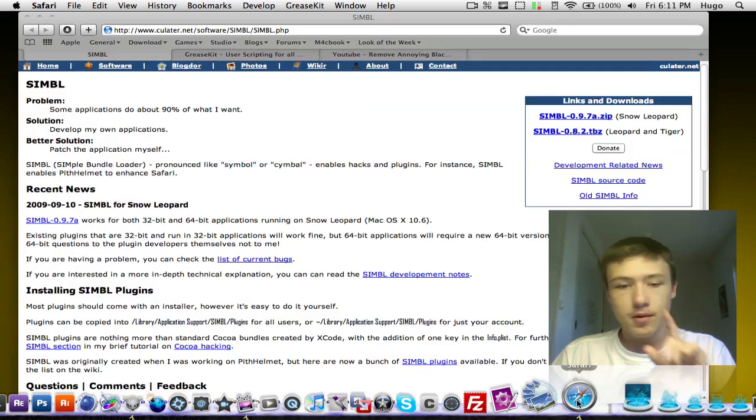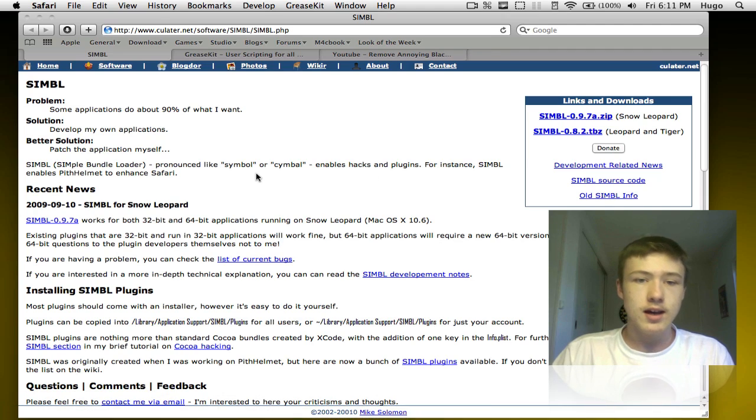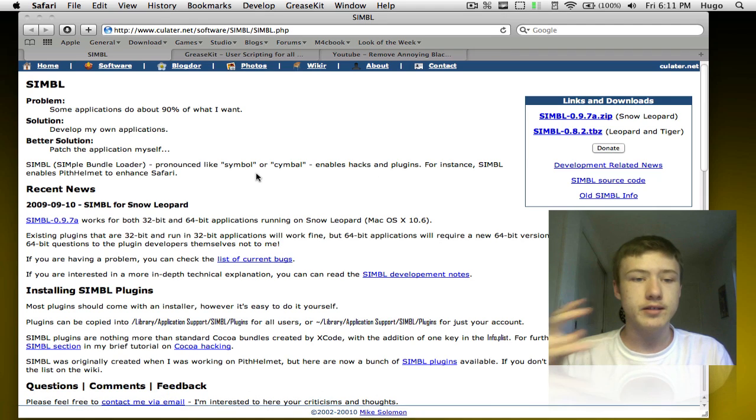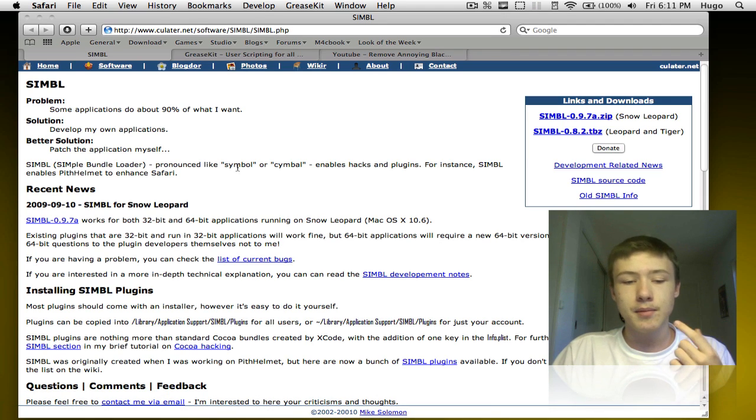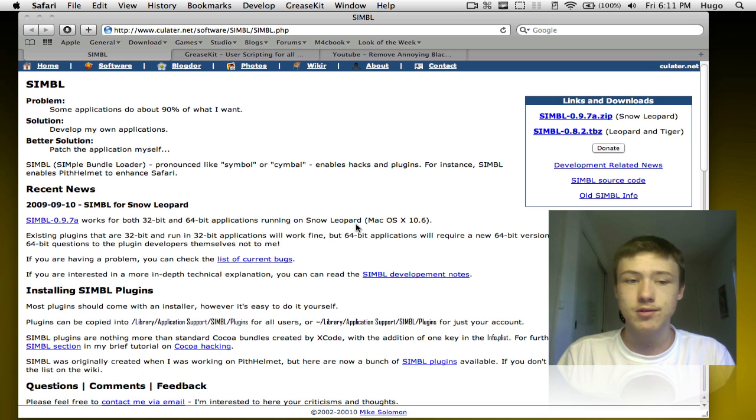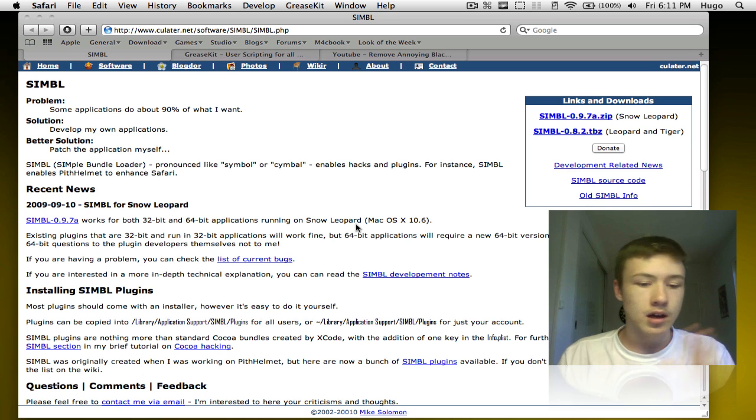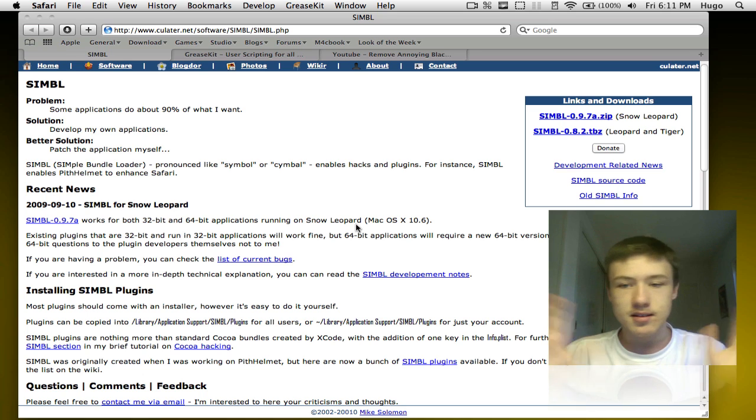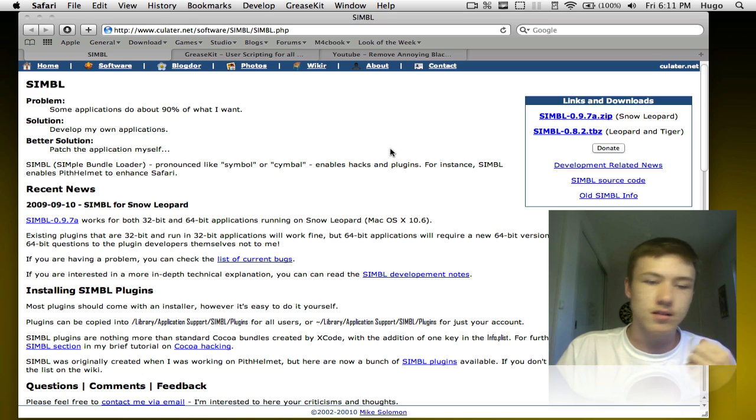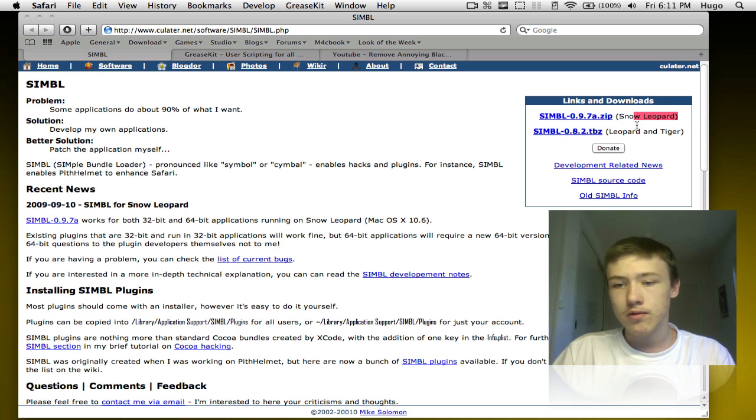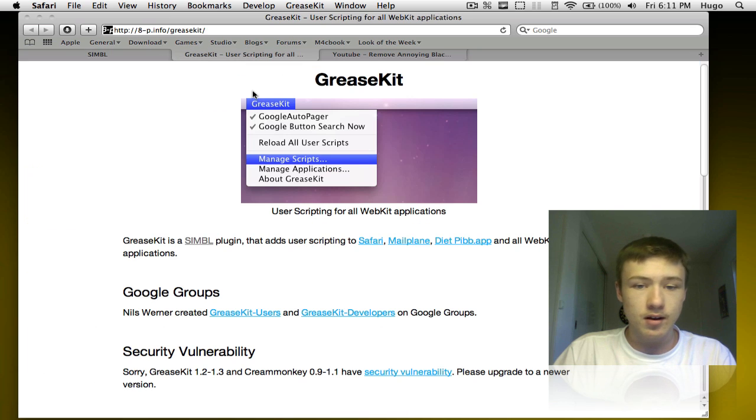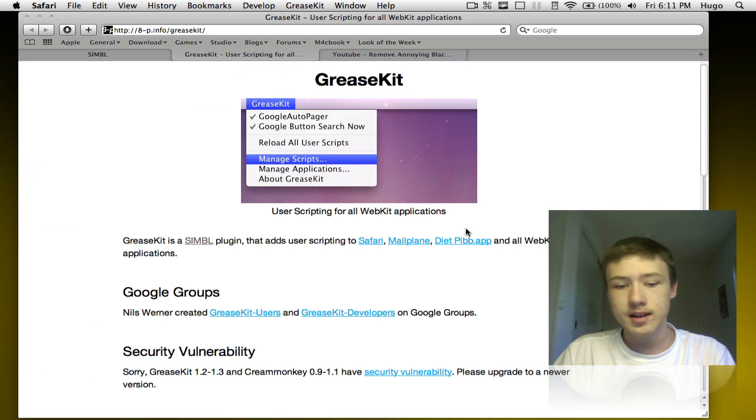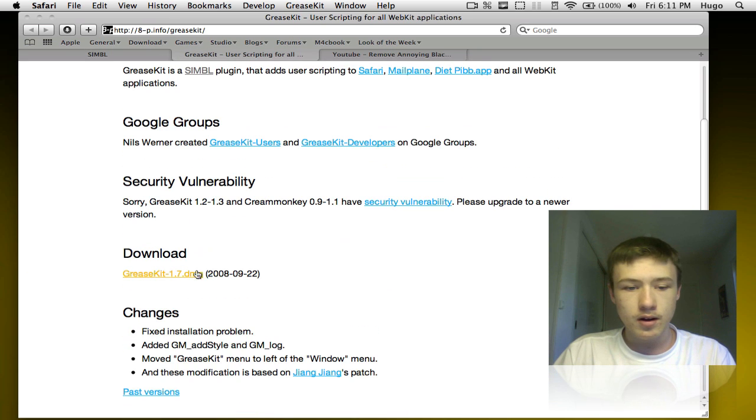Go ahead and go to Safari and you'll need two things. First off SIMBL, you probably already have it if you're using an extension to Safari because it's the basic thing to install extensions. SIMBL again the link will be in the description, works for Snow Leopard, Leopard and Tiger. Then you'll need the second thing is GreaseKit, so go ahead and download here.